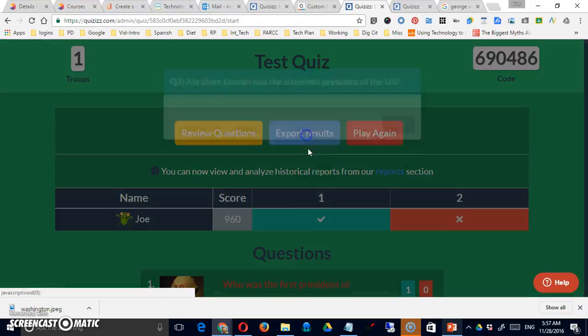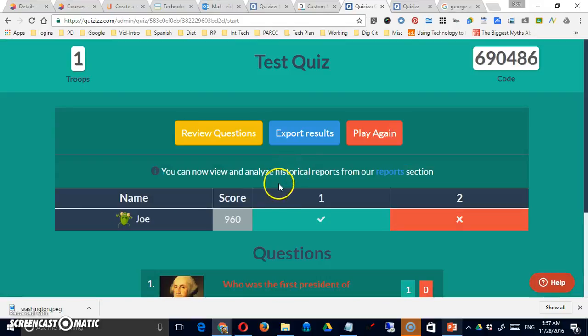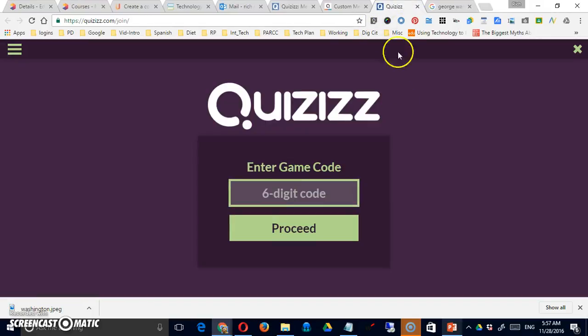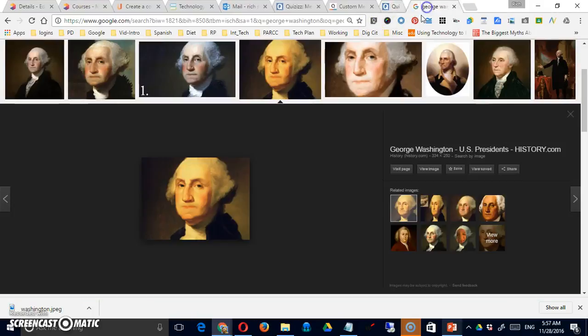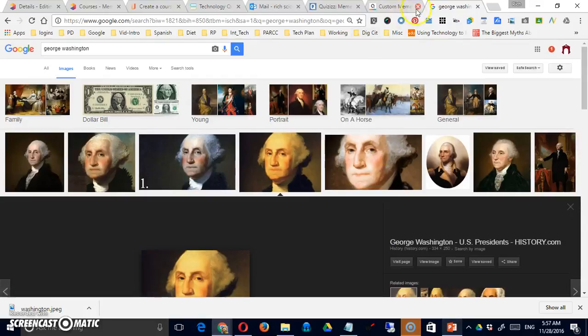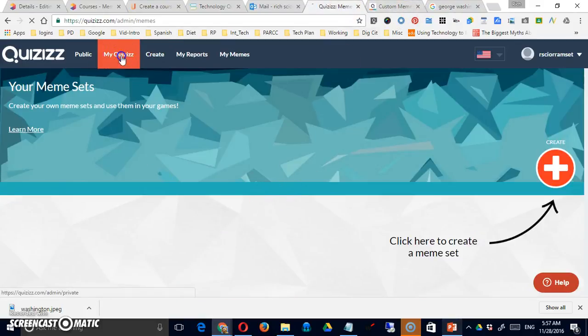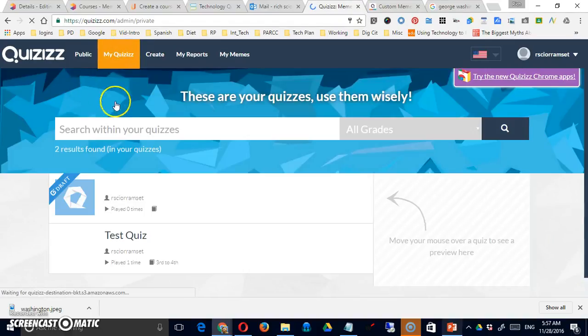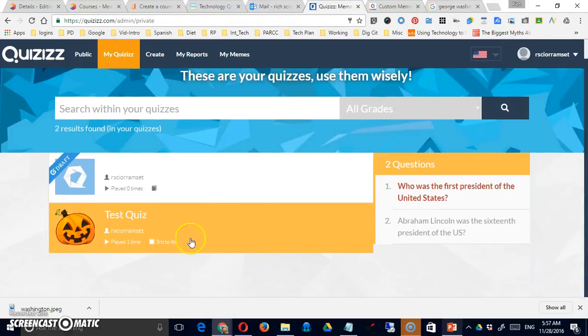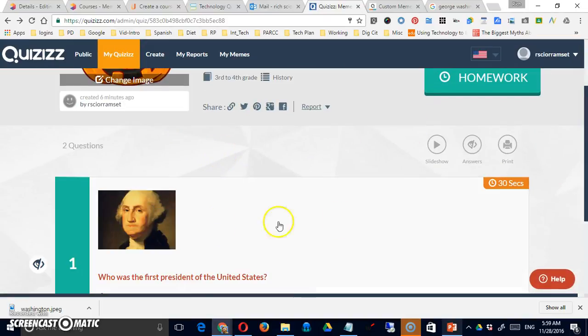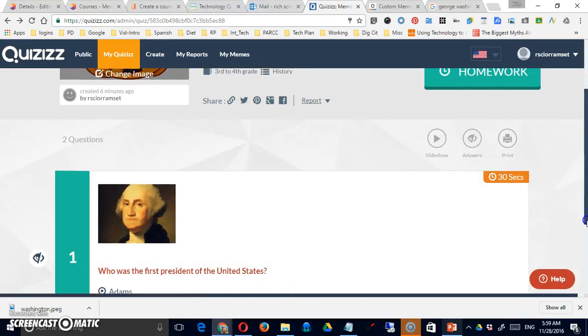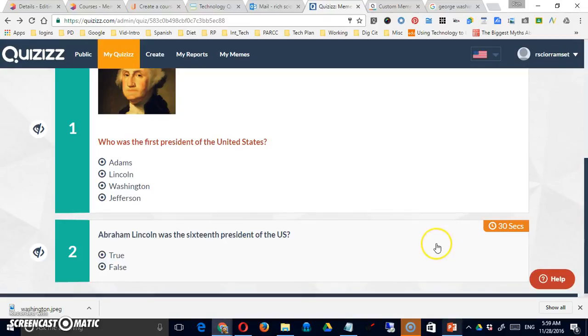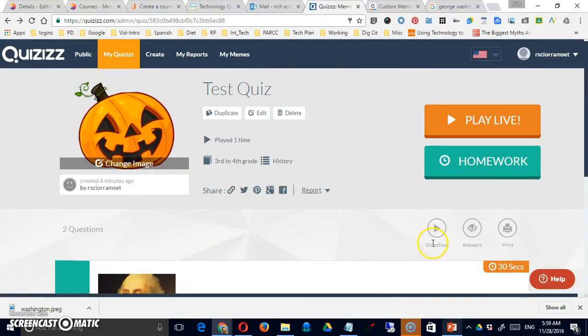You can export the results if you really want to. So you can play again. When I come back to my quizzes being logged in, you can see that I now have one test quiz. If I do click on that quiz, it will show me my questions, it would allow me to edit, etc.